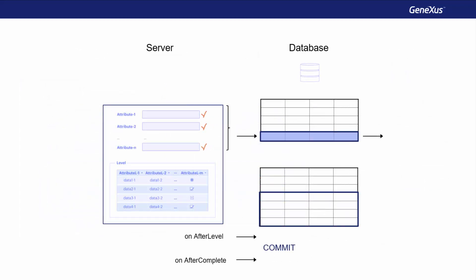There are other moments, such as OnAfterInsert, to indicate that the rule be triggered immediately following the saving of each header, or line.